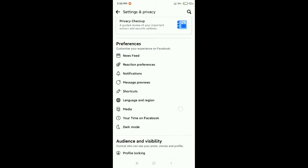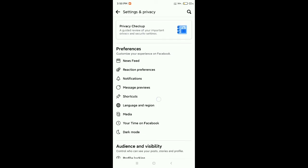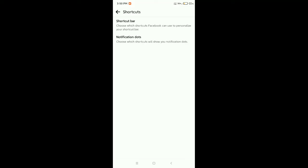And you can see there's an option for shortcuts, so open this. Now you need to select notification dots.